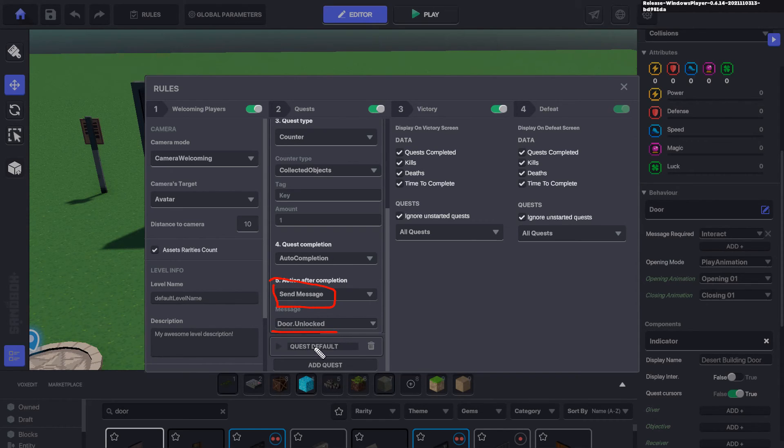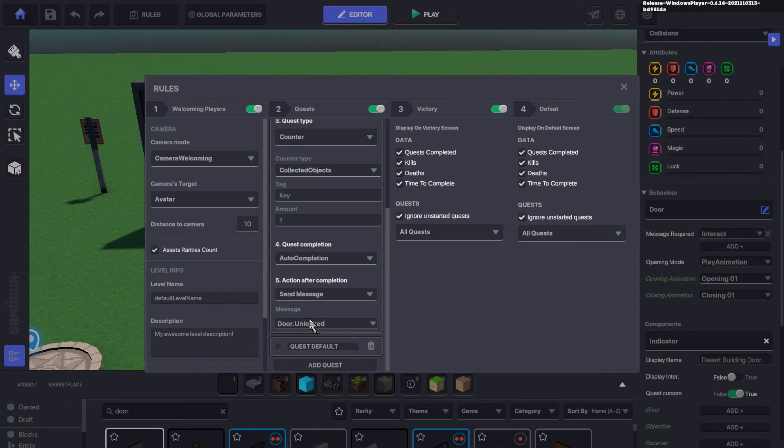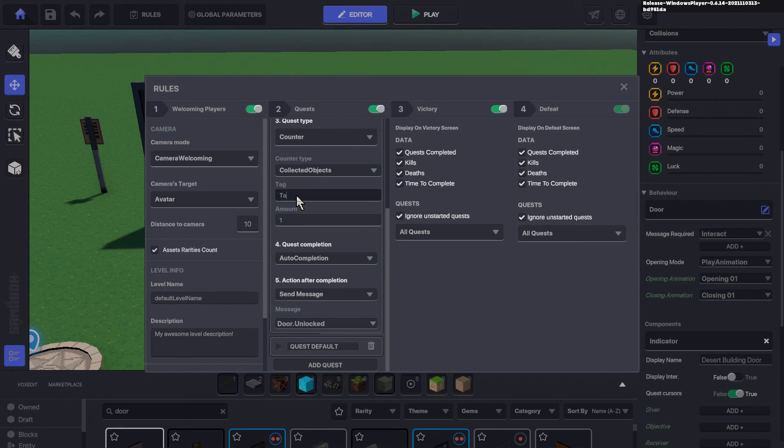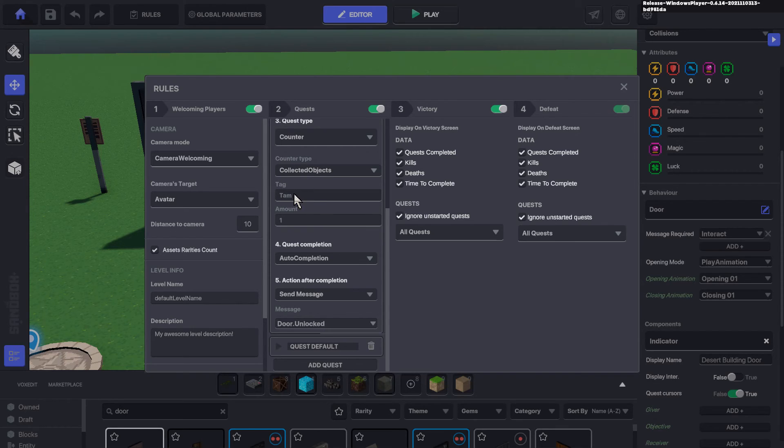In our case, we're going to use the same example, but we're going to adjust it to a hat that they're going to wear. So let's set the tag here to TAM, because that's exactly what that is.